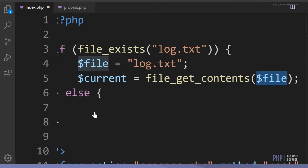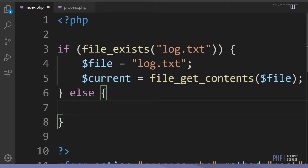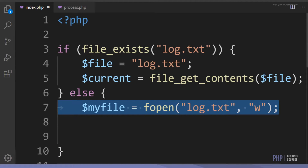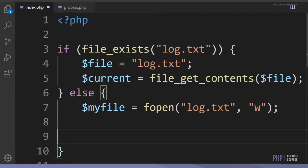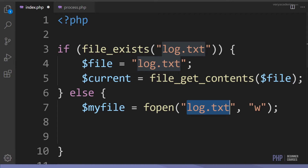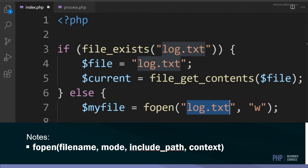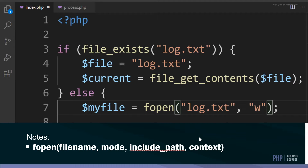If there isn't a file, I need to make one. To create a new file I can use fopen. I create a new variable 'myFile' and set it equal to the fopen command, which will make a new file called 'log.txt'. fopen takes the file name, the mode - in this case I've selected mode 'w' - and optionally an include path and context.